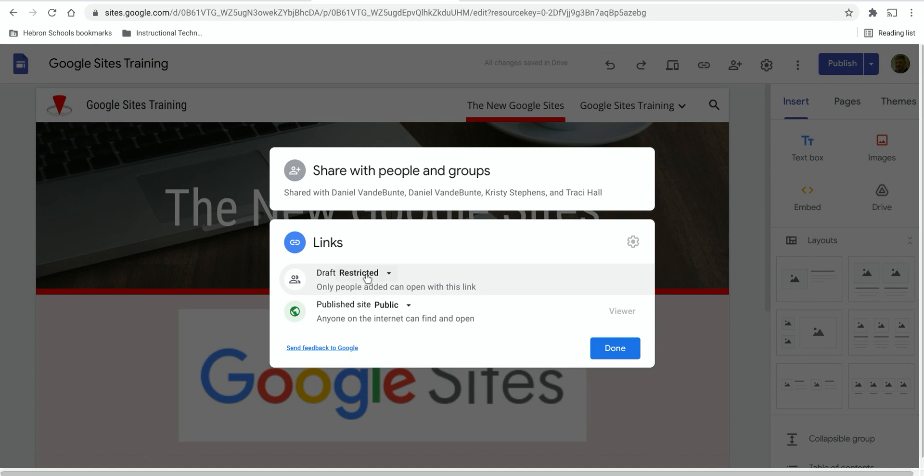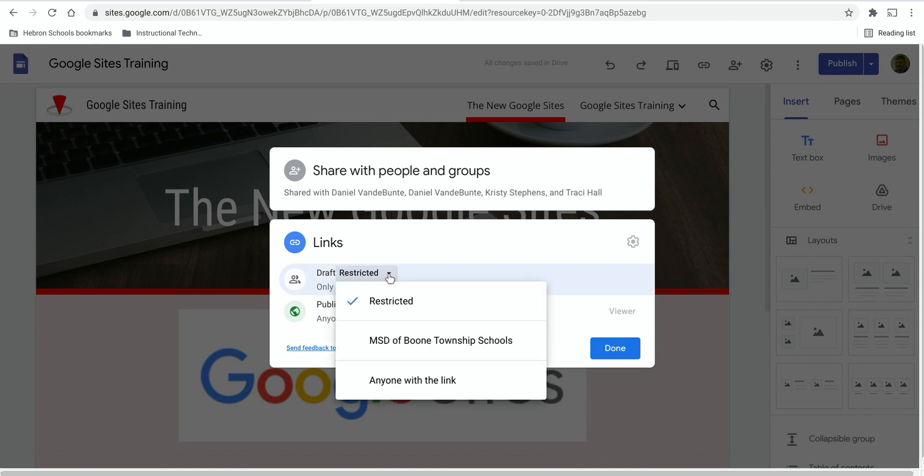Draft is defaulted to restricted. If you click on that, only certain people can see draft versions of this website.